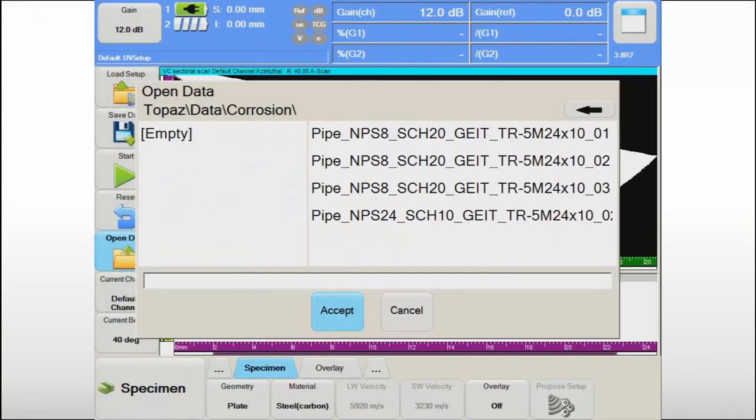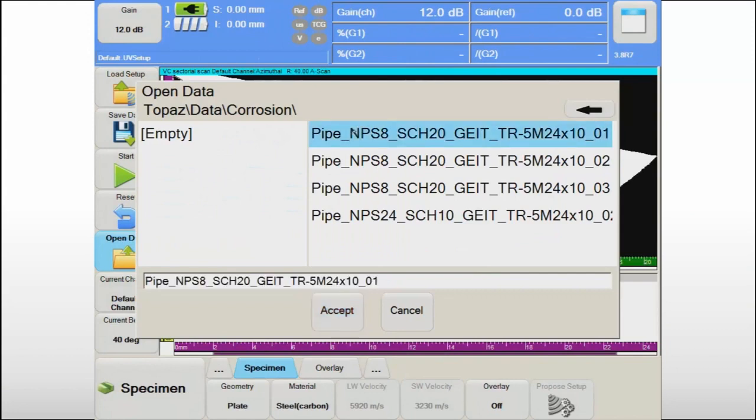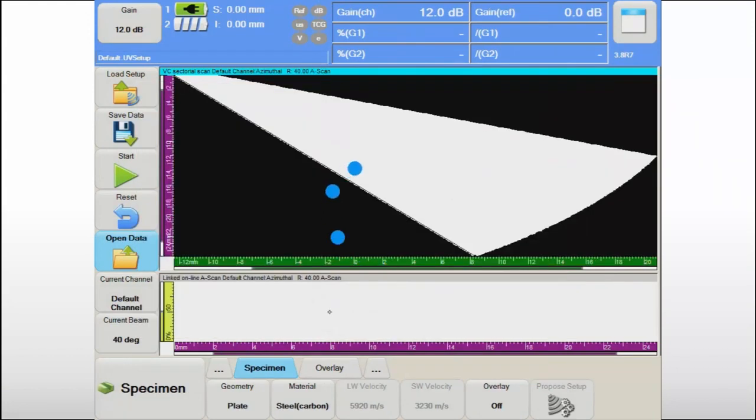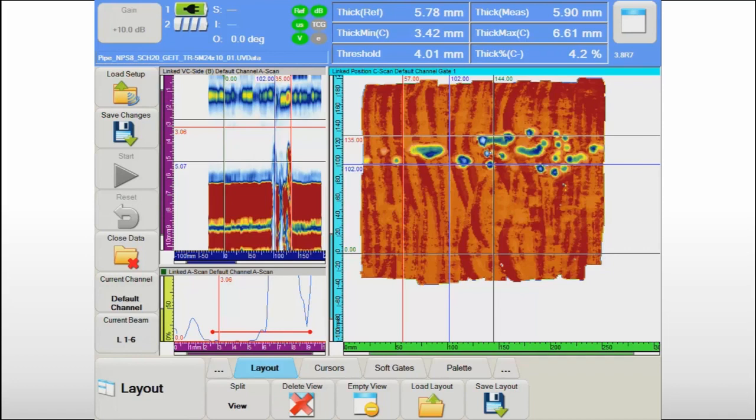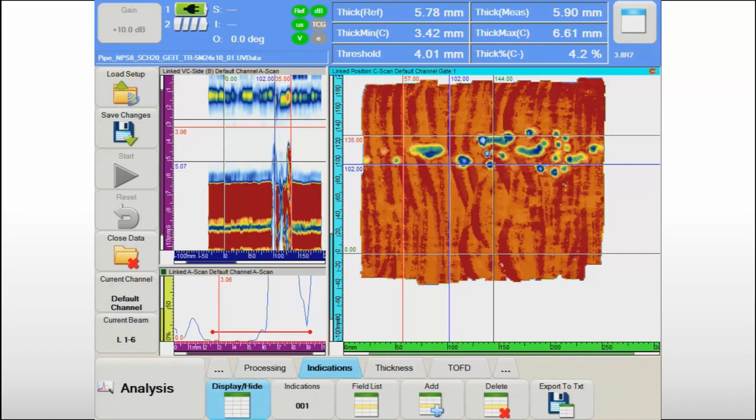Previously recorded data files can be easily retrieved using the intuitive UltraVision Touch interface. There is no need for laborious configuration of the screen display. The inspection layout is saved with the data file. Also, the data analyst can load a previously saved layout from the solid state drive to make his analysis even more efficient.